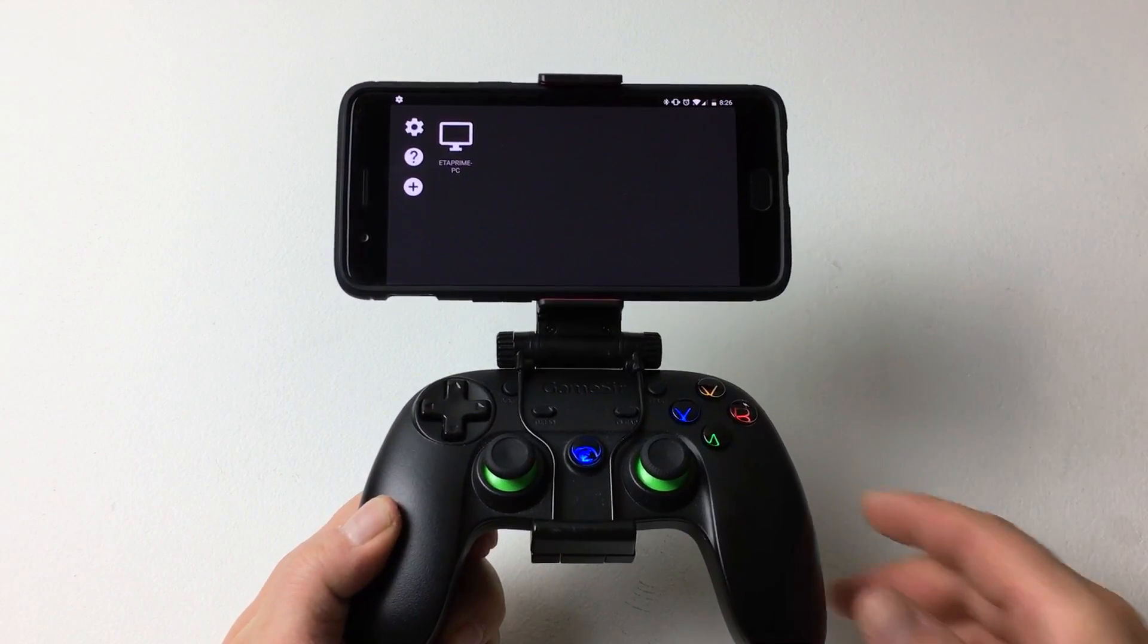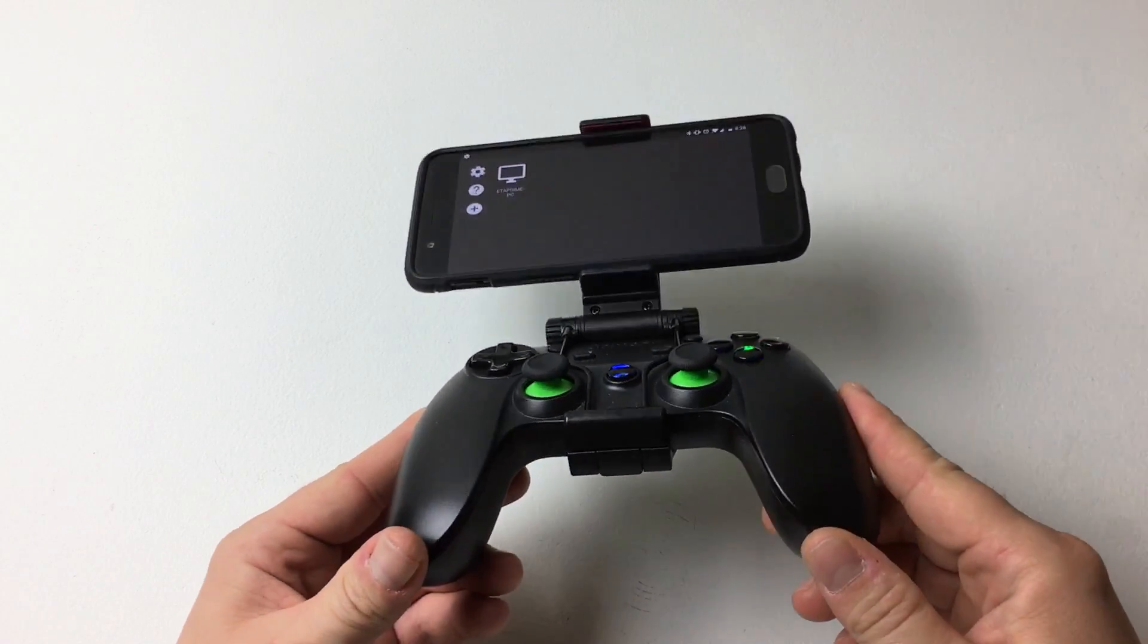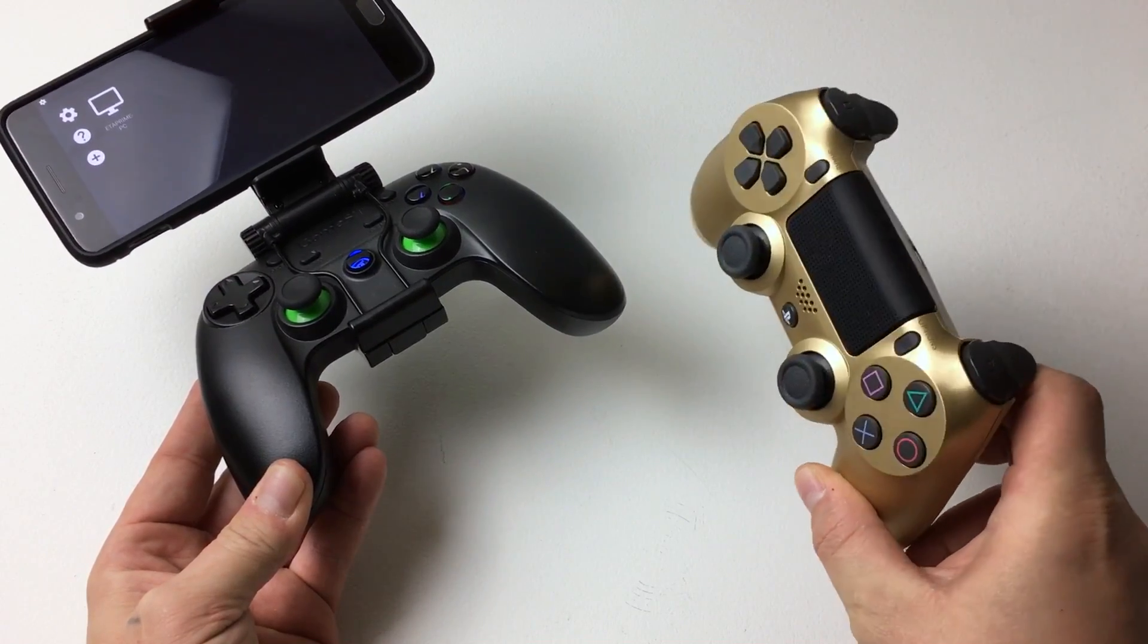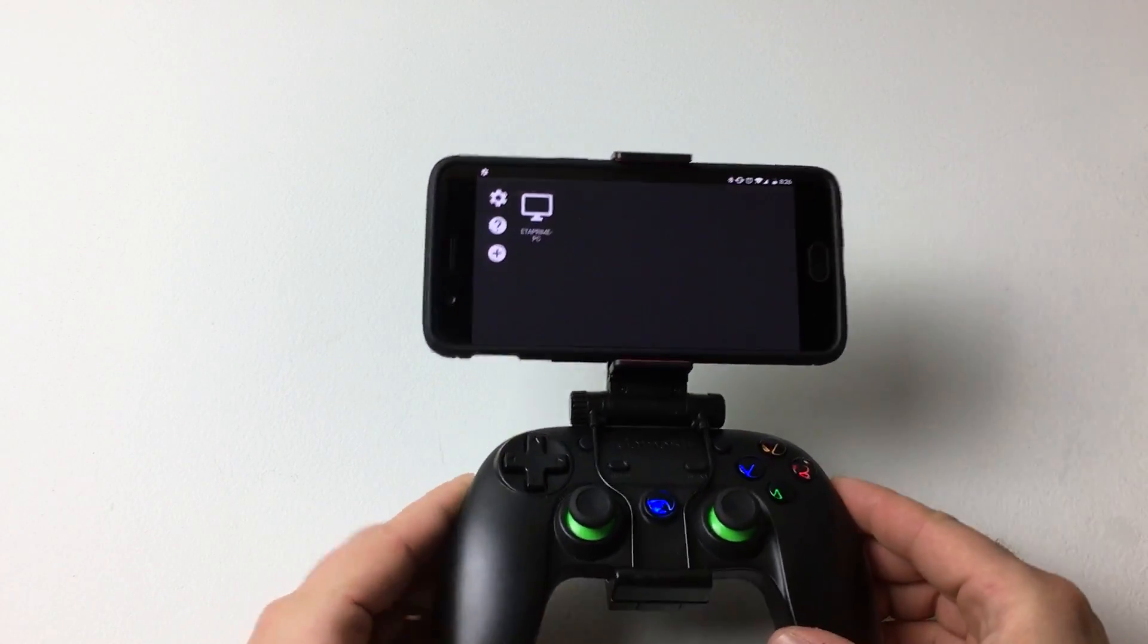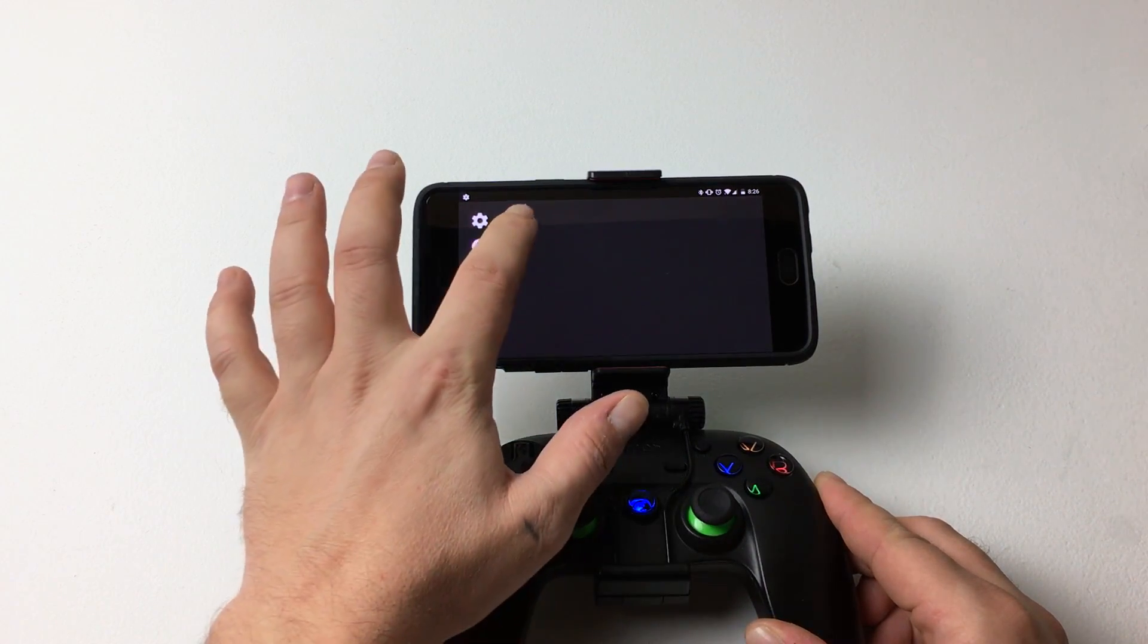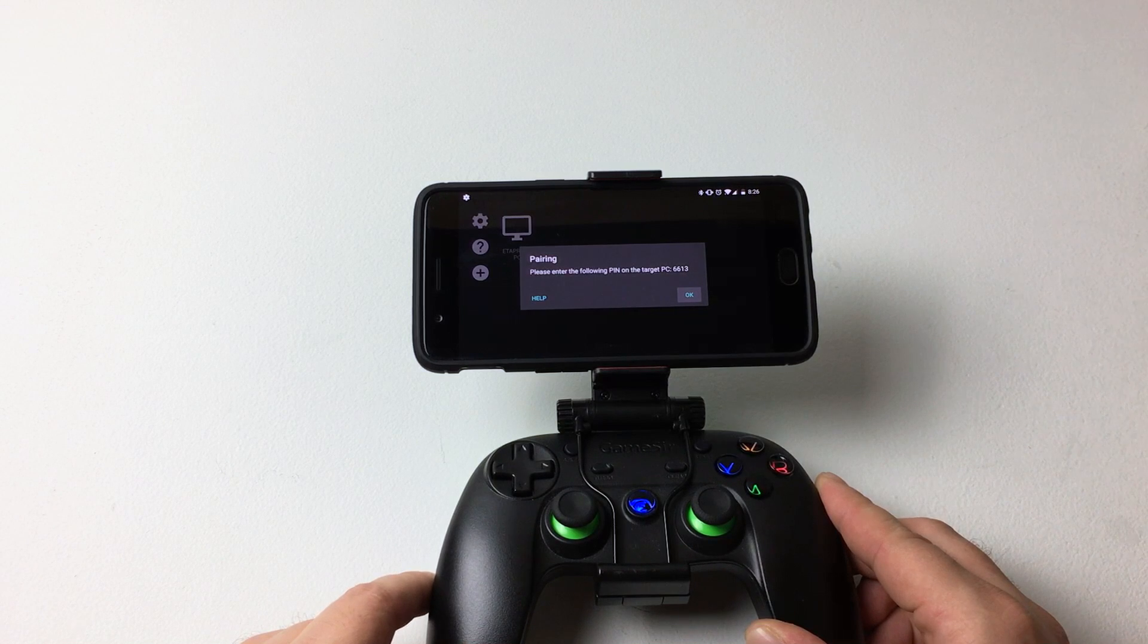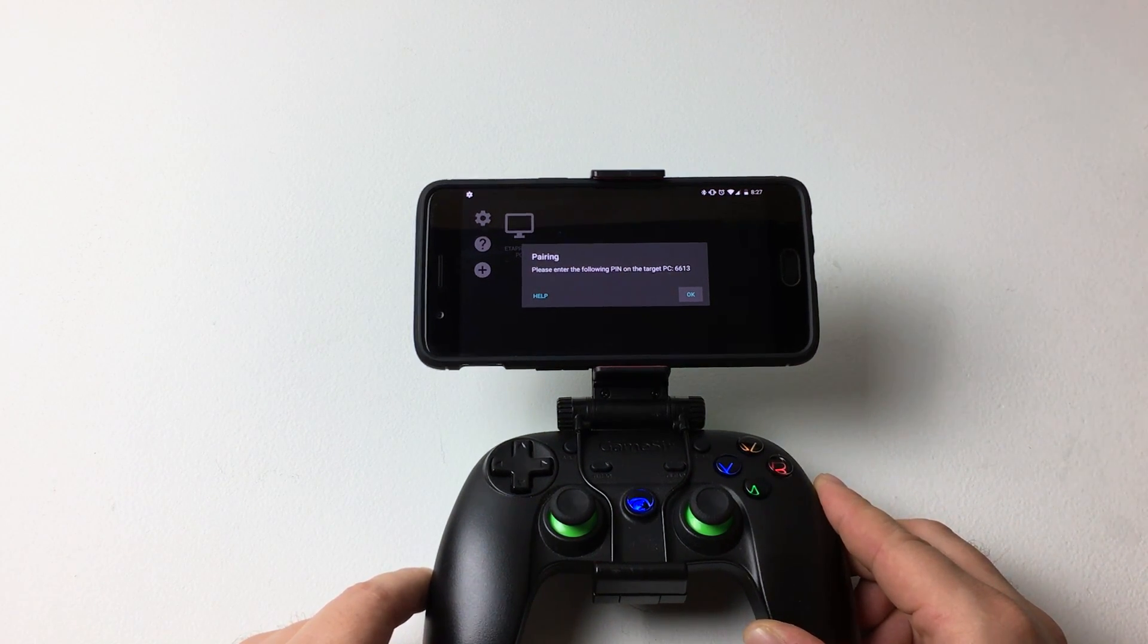Alright, so here we are. I'm actually using a GameSir G3s controller with a phone mount, as you can see, but I did order the mount for the PlayStation 4 controller. Hopefully it'll be here tomorrow. This controller does work great, and they're pretty cheap on Amazon if you want to try one out. I already have Moonlight launched. I just tapped my PC because I'm on the same network. It should show up. Gave me a pin.